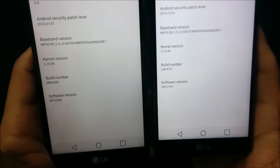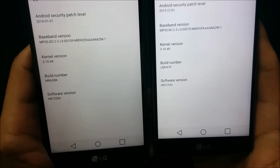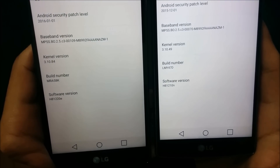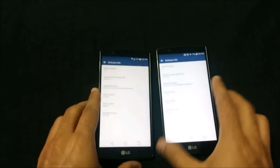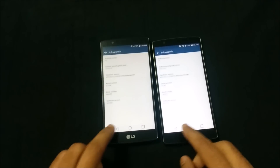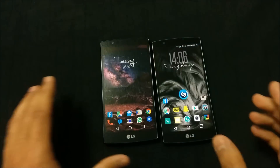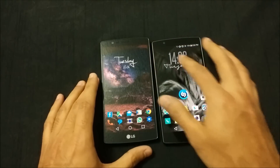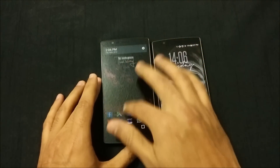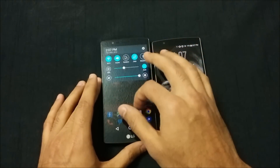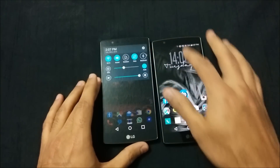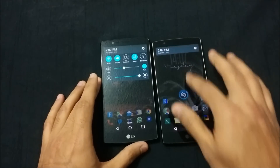Just to clarify, both devices are Canadian H812 models. I don't think there's going to be any difference between models from different countries when it comes to these updates.